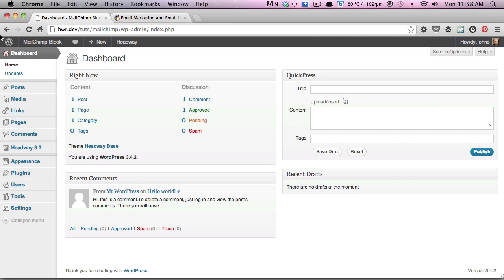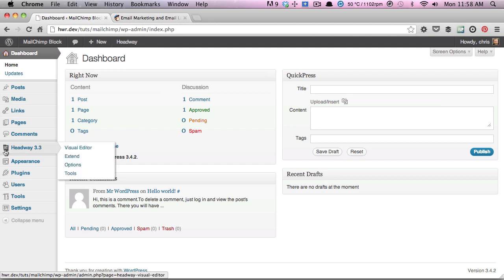To begin with, I've just set up a fresh WordPress install and installed the latest version of Headway, as you can see here.